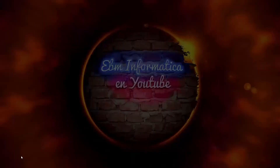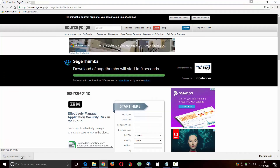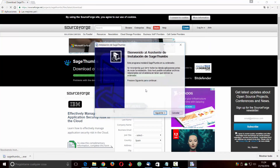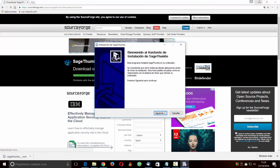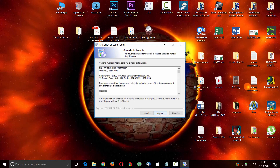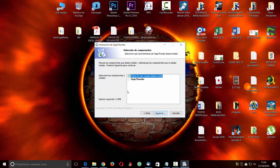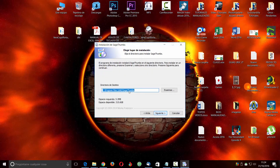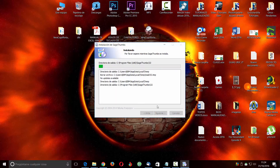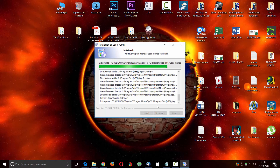Ahí estaría y le vamos a dar ejecutar, le decimos que sí. Es un programa gratuito, no tiene mucho problema. Siguiente, acepto, siguiente, siguiente, instalar, esperamos un momento.